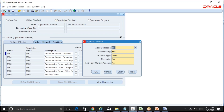As far as the account is concerned, there are five major segment qualifiers. For the company segment we saw only Allow Budgeting and Allow Posting, but for the natural account we have five segment qualifiers. Allow Budgeting and Allow Posting work the same way - if you say Allow Budgeting as yes, you can enter budgets using that particular account; if Allow Posting is yes, you can post journals using that account. It is very important to identify the account type whenever you are defining a natural account.